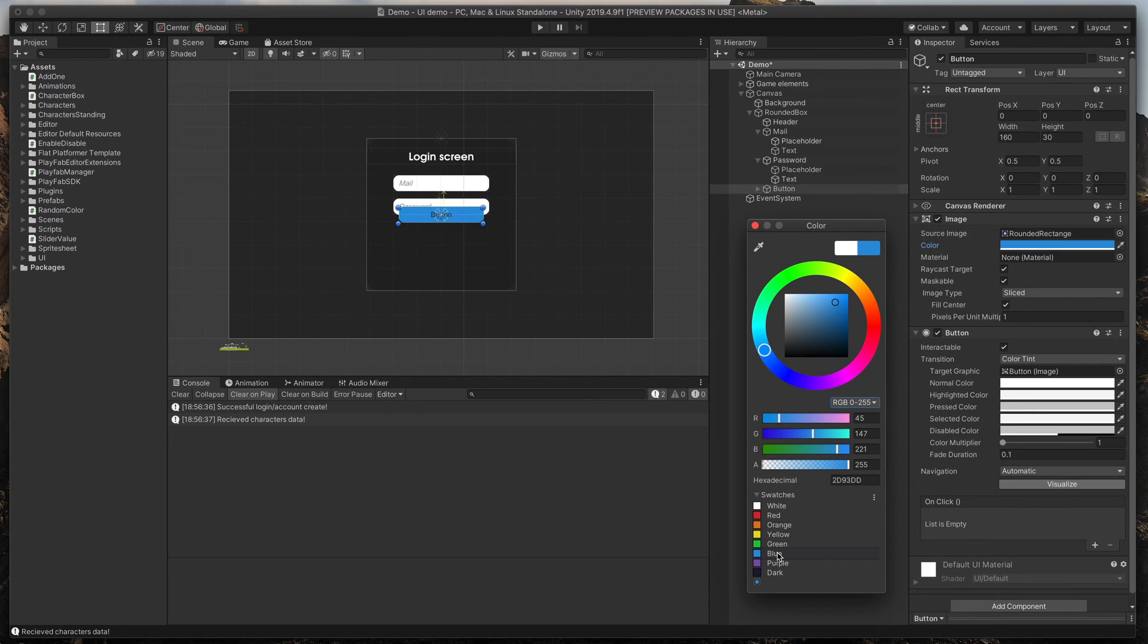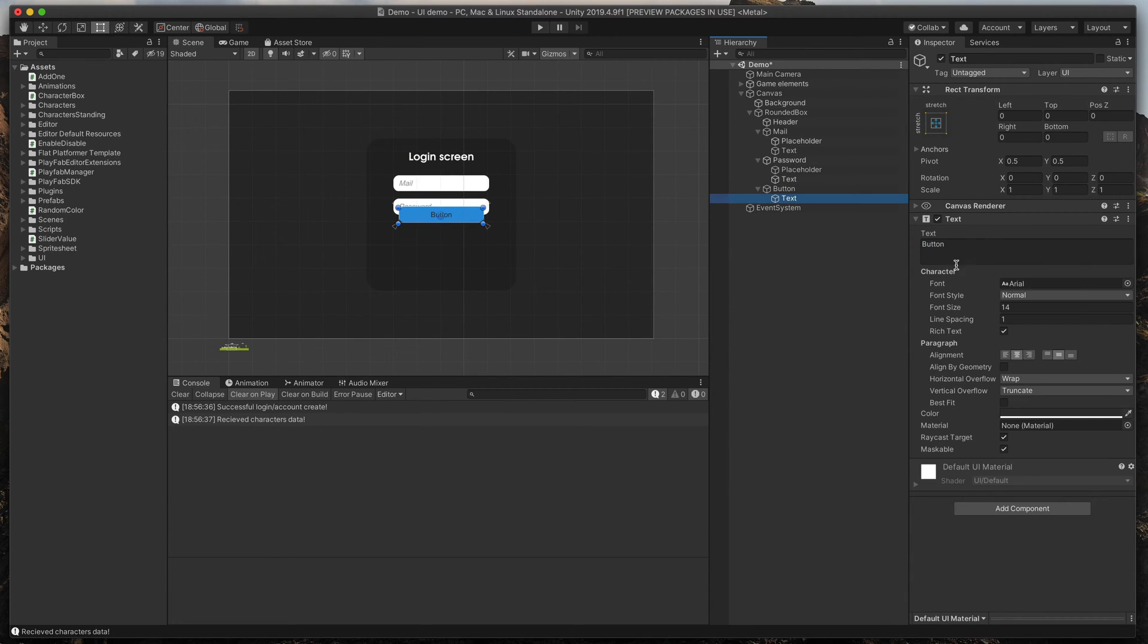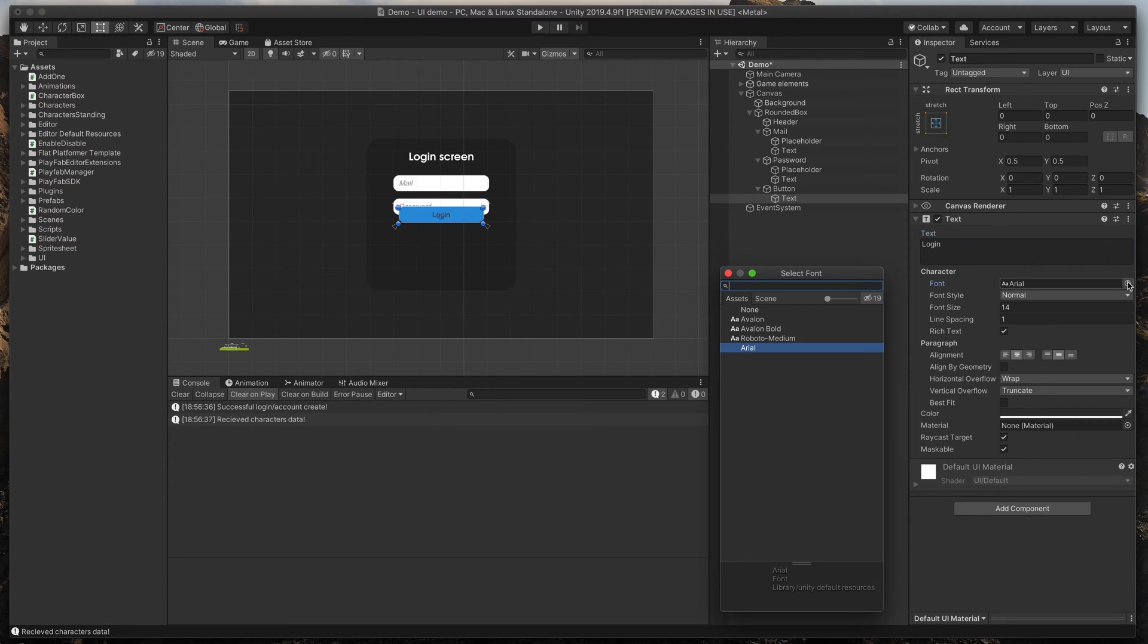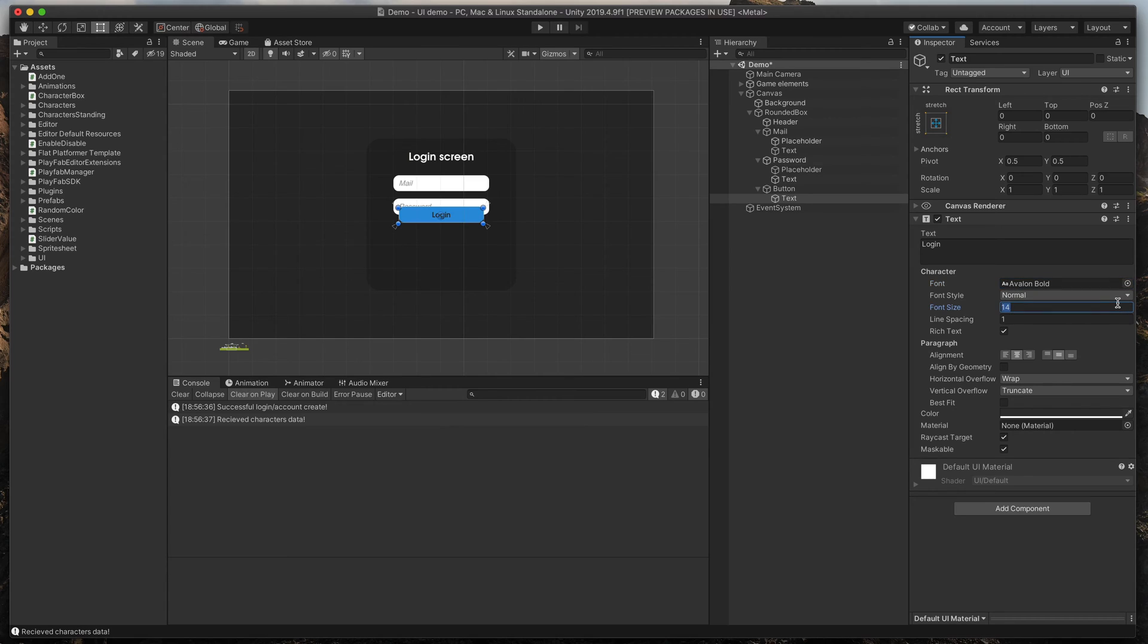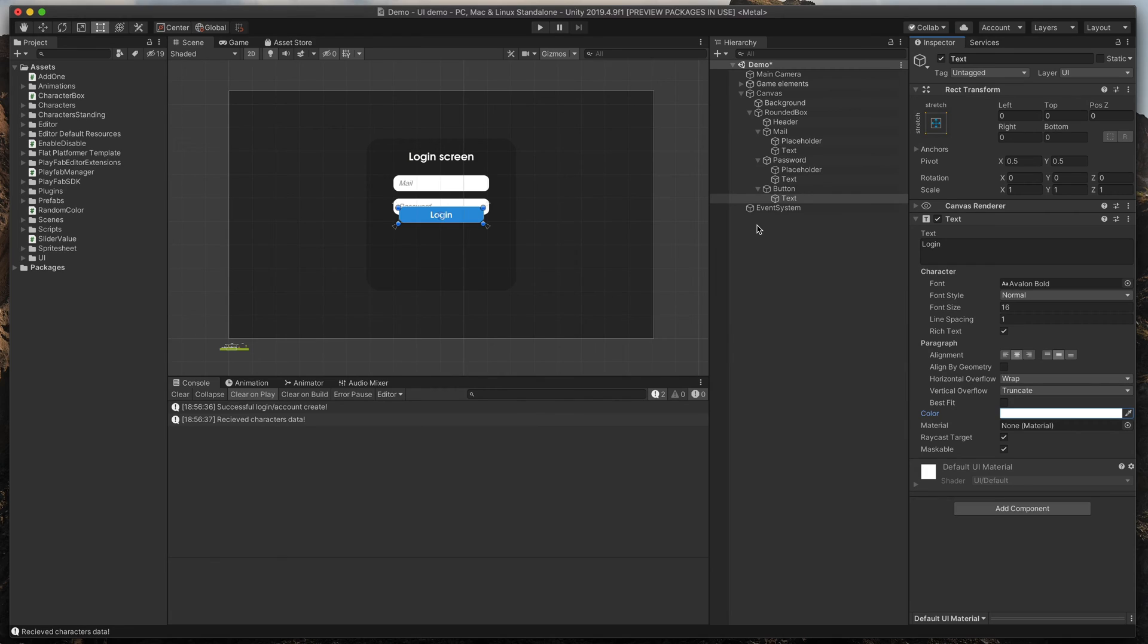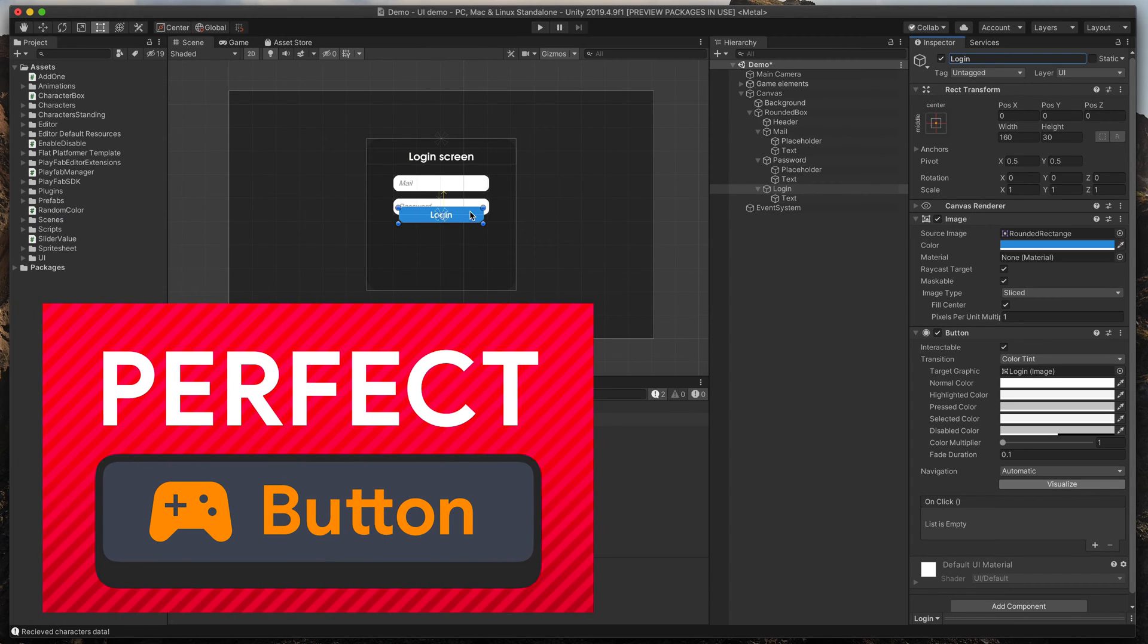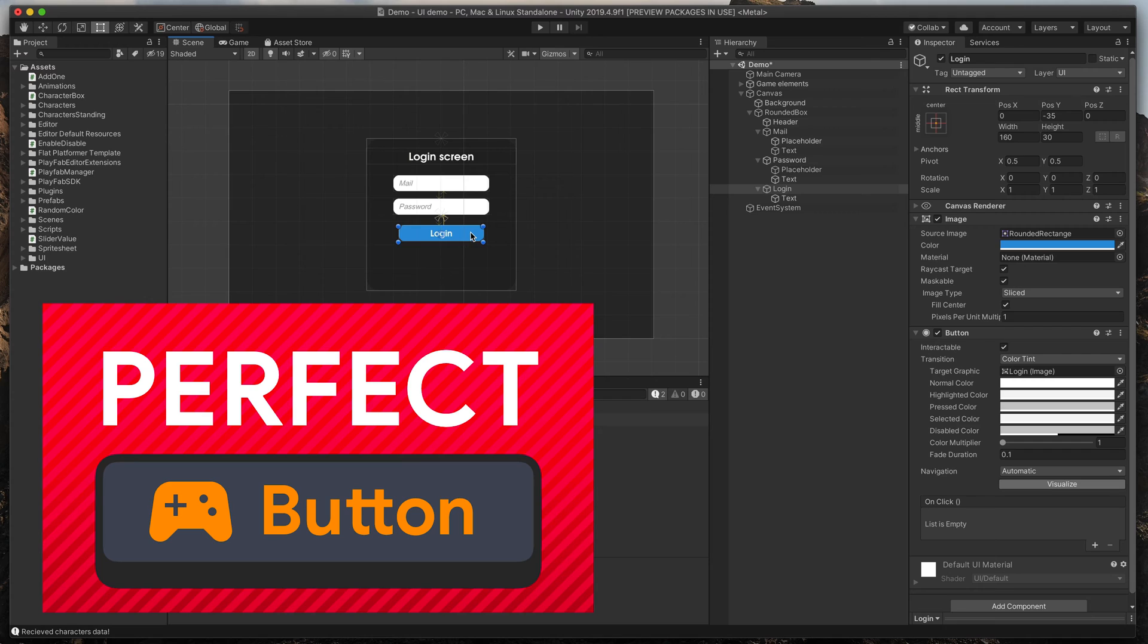I'll also click on this arrow, select text, change it to login and change its font, size to 16 and color to white. Finally, don't forget to rename our button object to login. If you'd like to learn more about buttons in Unity UI, check out my other video.